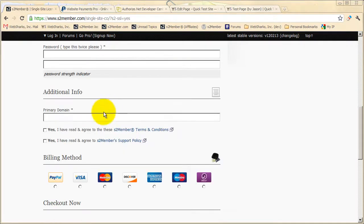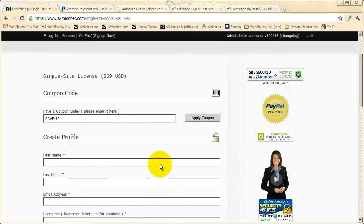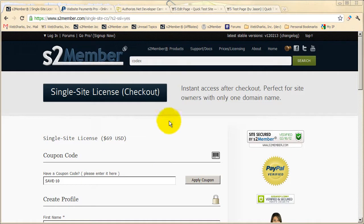Enter your profile information, the primary domain name for your installation, and choose your billing method. Upon completing checkout, you'll gain access to your account here at S2Member.com, where you can get the files and the instructions you'll need to install and upgrade your current installation of S2Member.